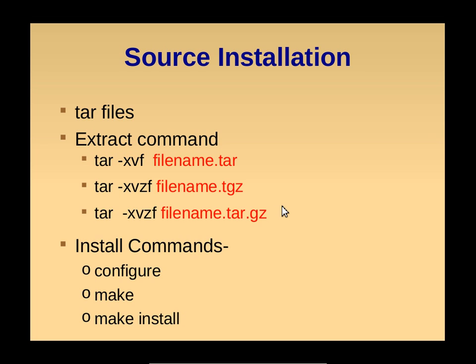Once the files are extracted to a folder, we can use three commands to install the software: configure, make, and make install. Configure will first look for the shared libraries and check the dependencies. Then make will compile the files and create executable binaries. Make install will install the binaries to the system.